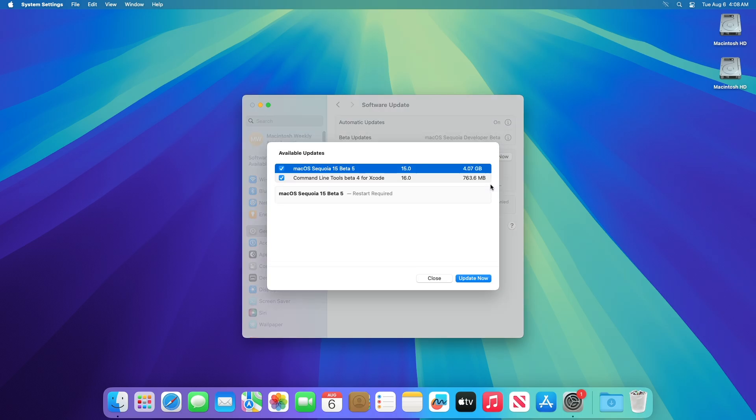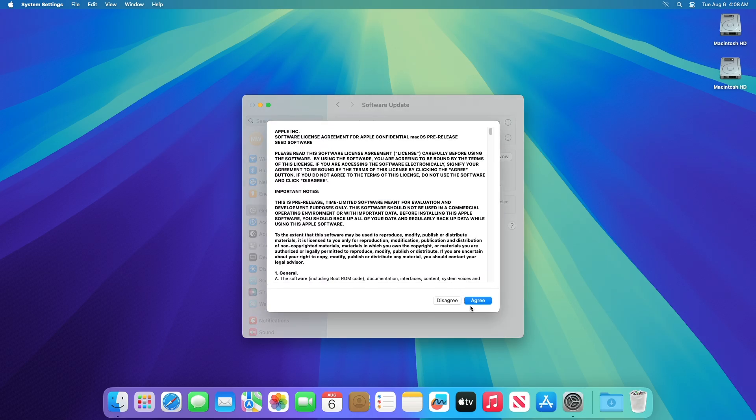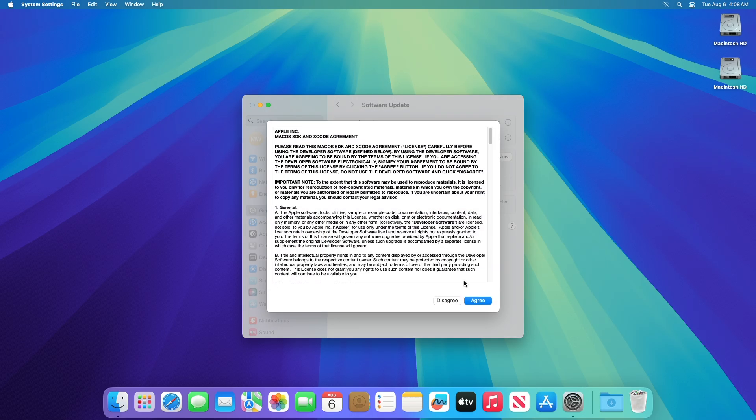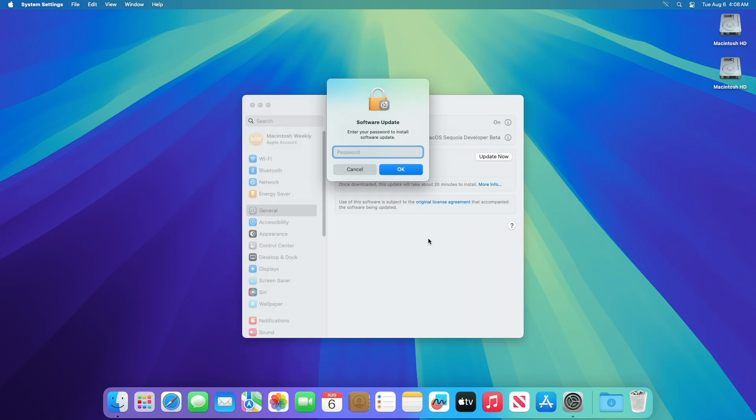Here you can see the update is available for my device. This macOS Sequoia Developer Beta 5 update size is around 4.07 gigabytes from my device. Click on update now, and then agree to the SLA to begin the update on your device, and enter the password when prompted.